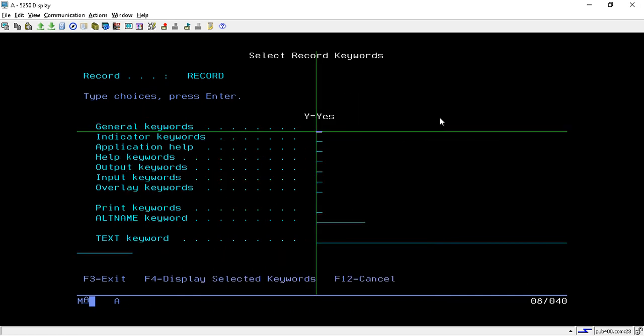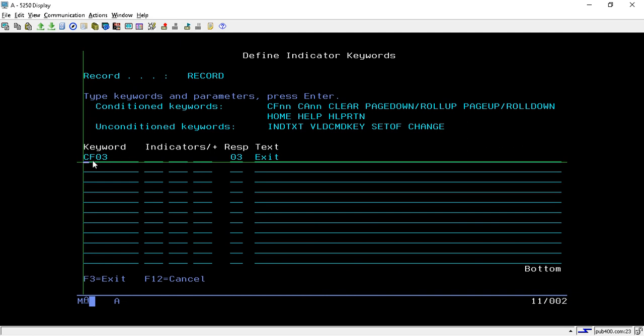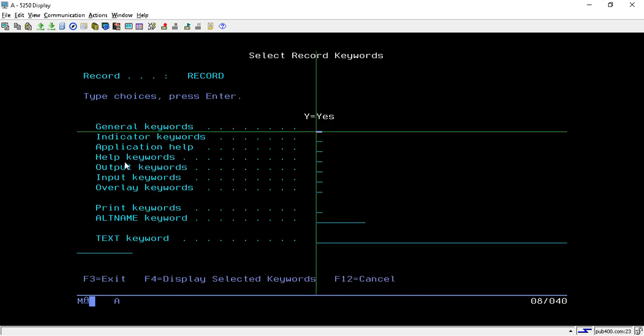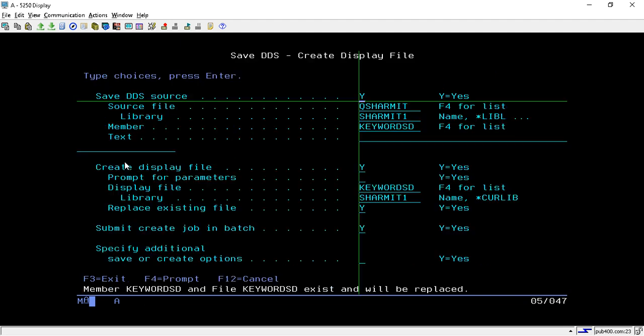Here also we have already specified CF03 for exit purpose. This is the basic thing, but mainly we are discussing about that alarm sound. We have set indicator 90 for the alarm keyword.